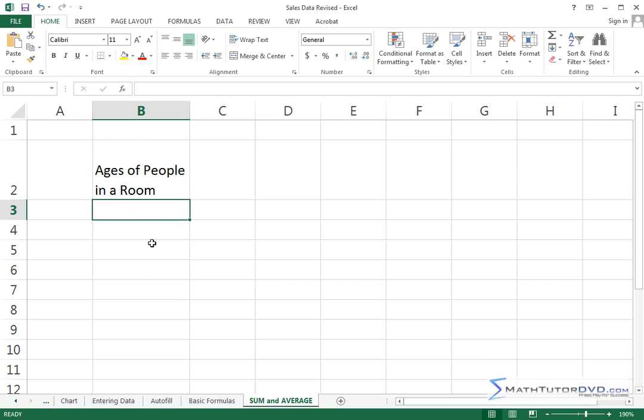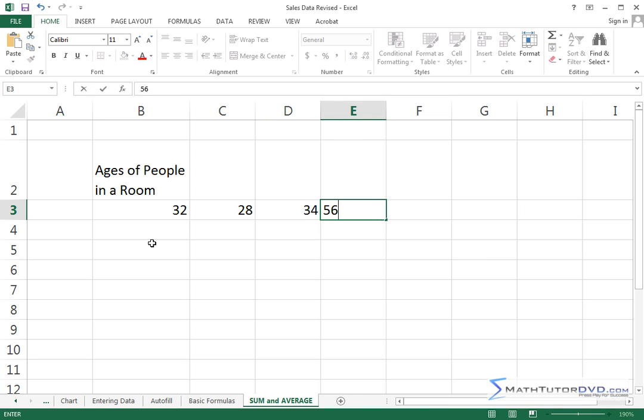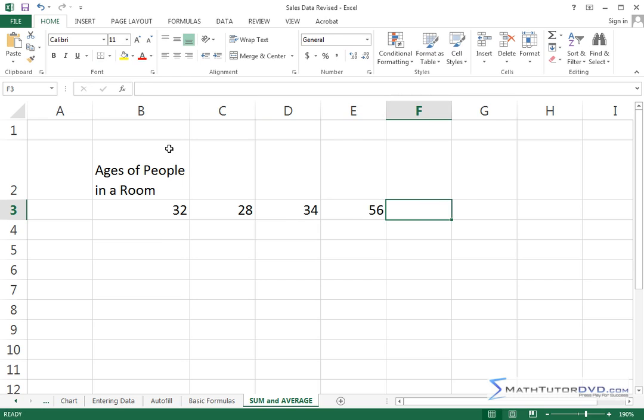So let me go and collect this data. Let's say we have a 32 year old in the room, we have a 28 year old in the room, we have a 34 year old in the room, and we have a 56 year old person in the room. So we have four people in the room. Now what we would like to do is two things.